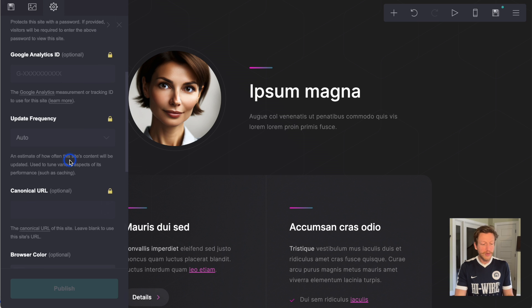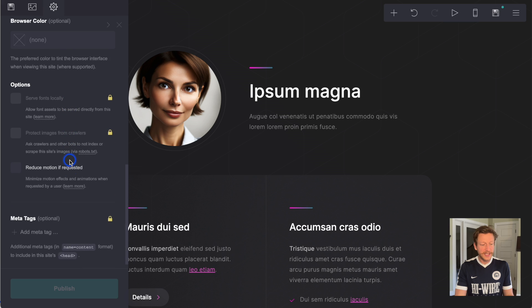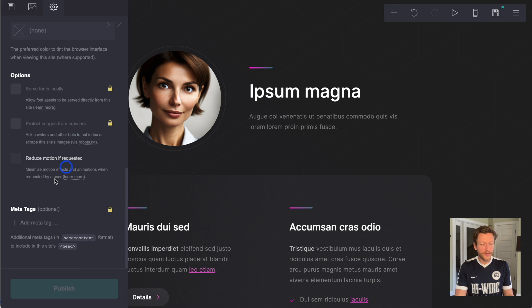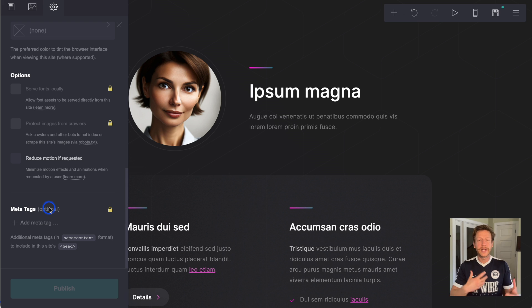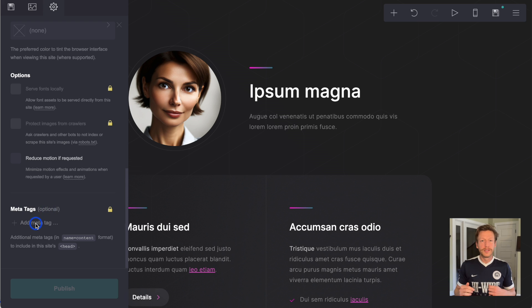If we scroll down, this is the next important thing here, meta tags. This can be a little bit confusing when it comes to using it on Carrd, so it might just take a little bit of time to get used to this type of format.